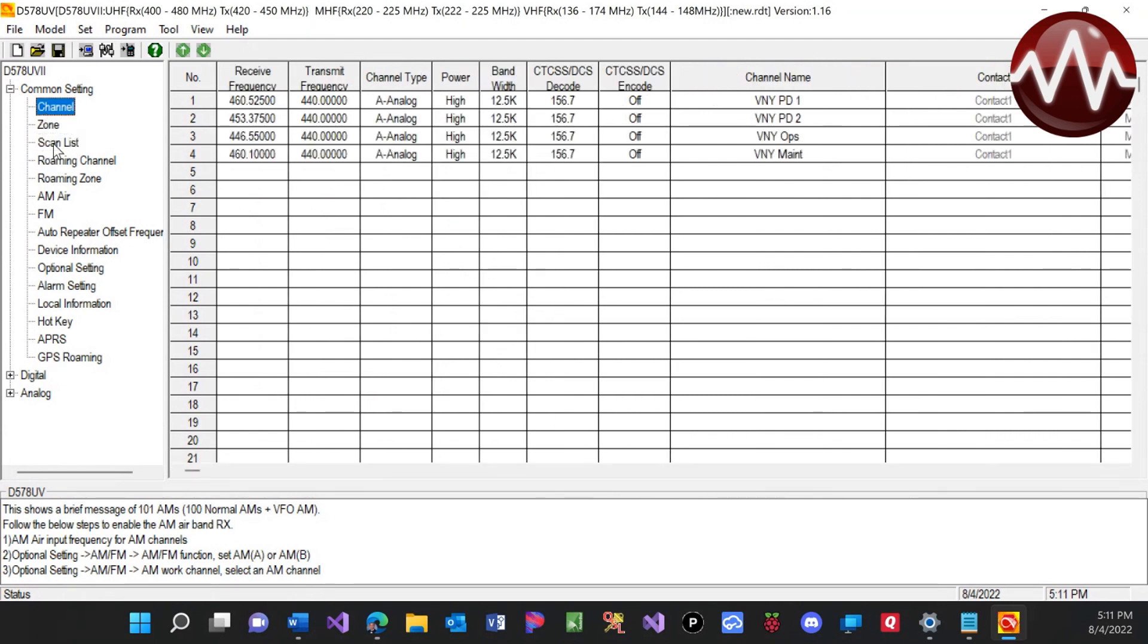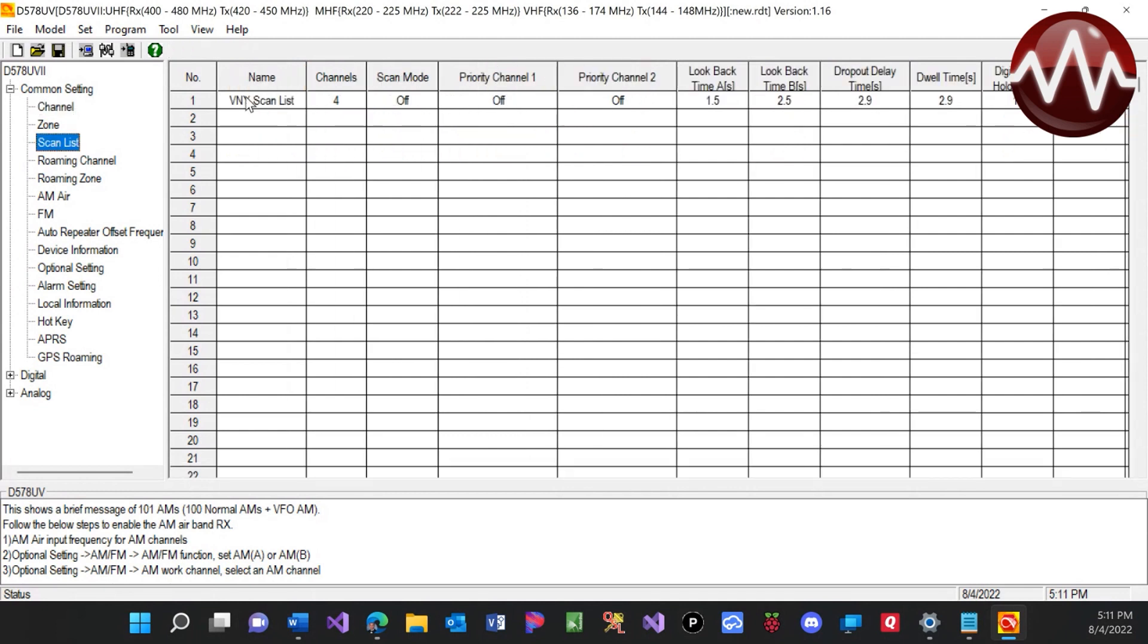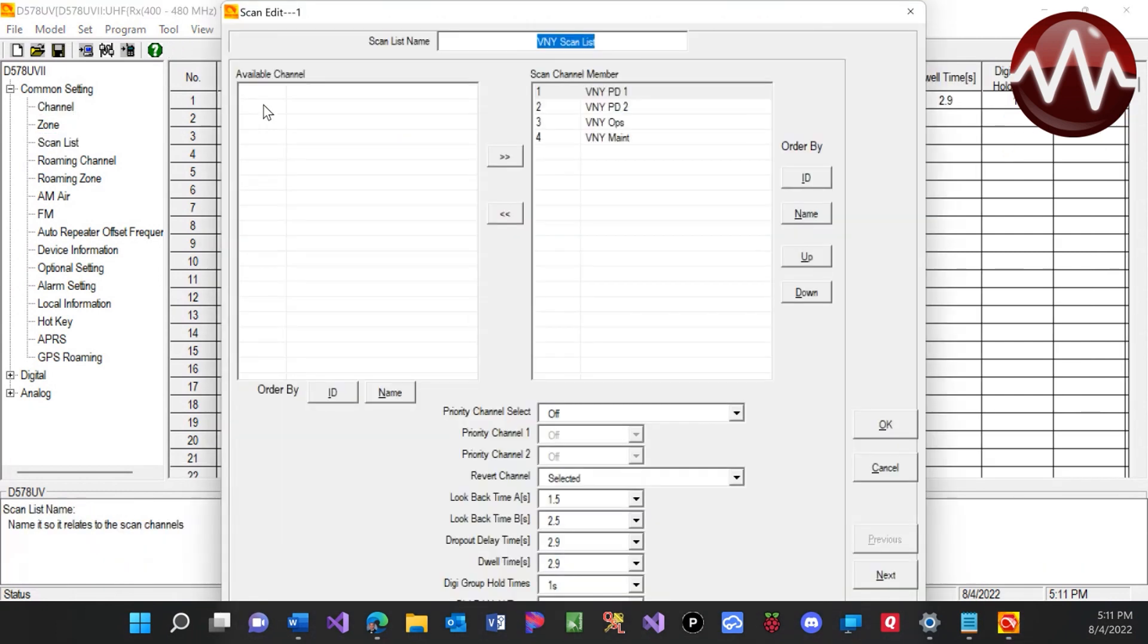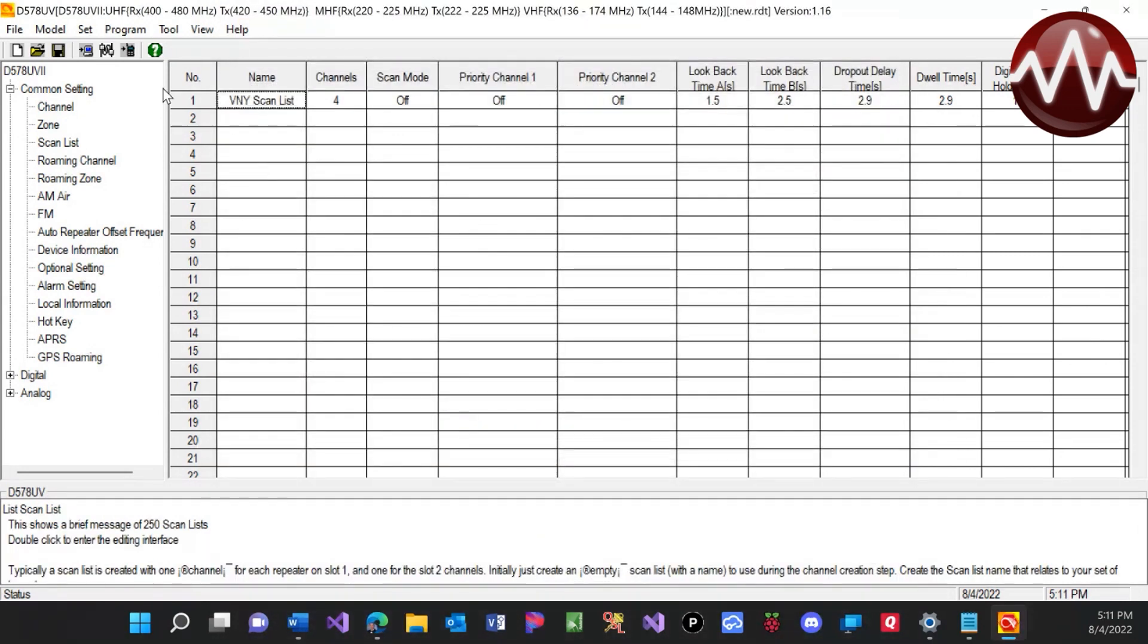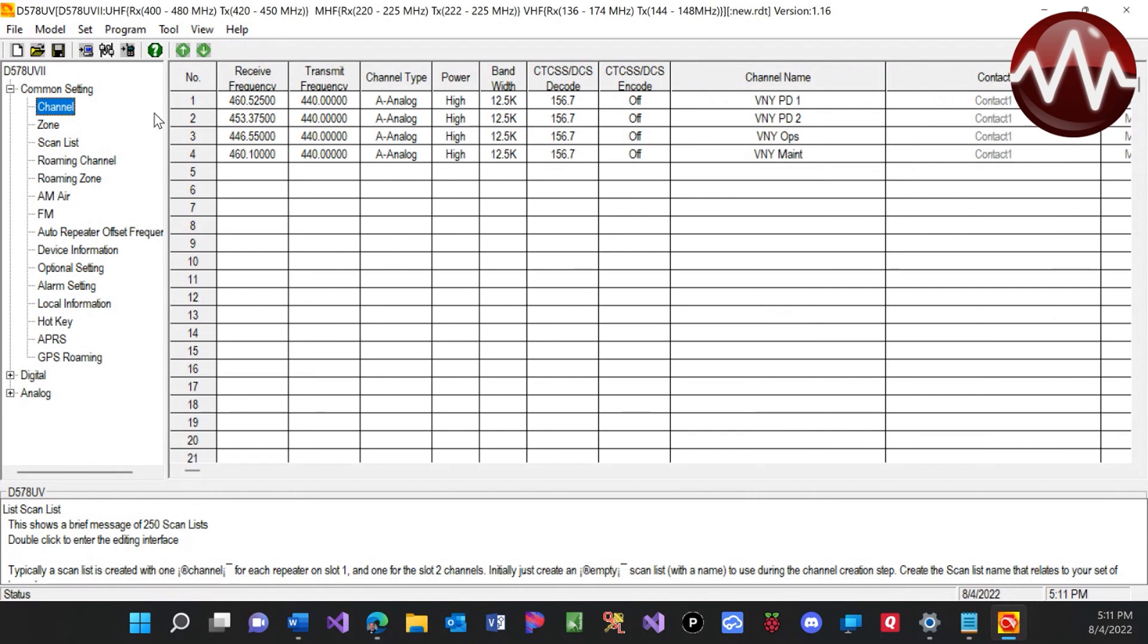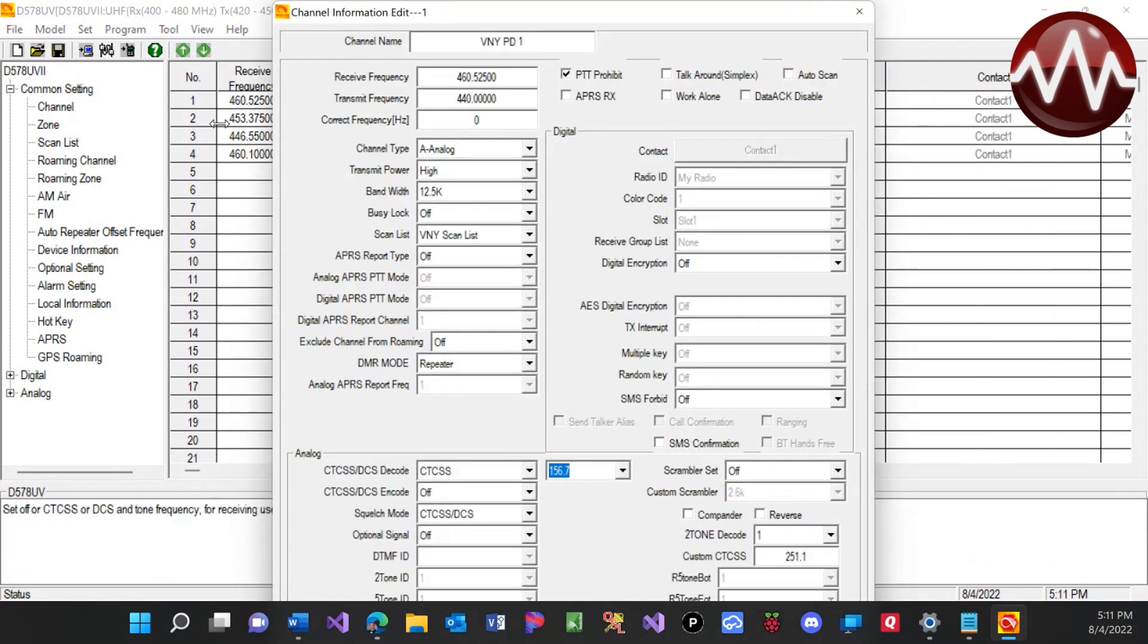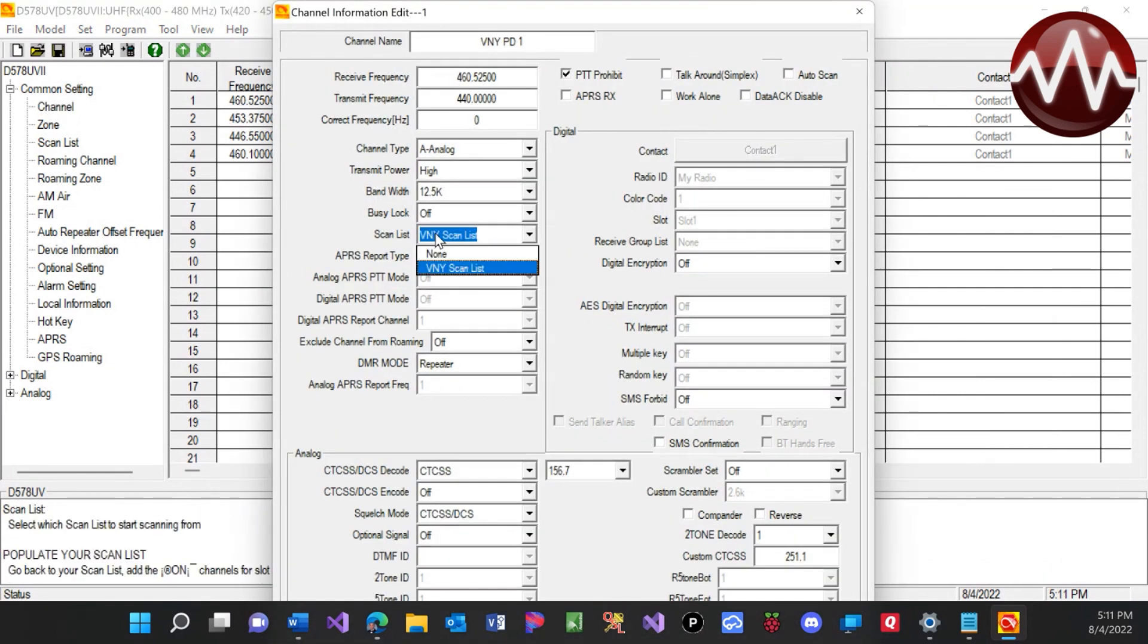So it will go through Van Nuys. Now, I created just a general scan list. So we have one for the Van Nuys frequencies that I added. Now, to create a scan list, you just double-click, create a name, add the channels you want. And you can hit OK. Then make sure you go back to those channels on the channel list. And add the scan list right here where it says scan list.